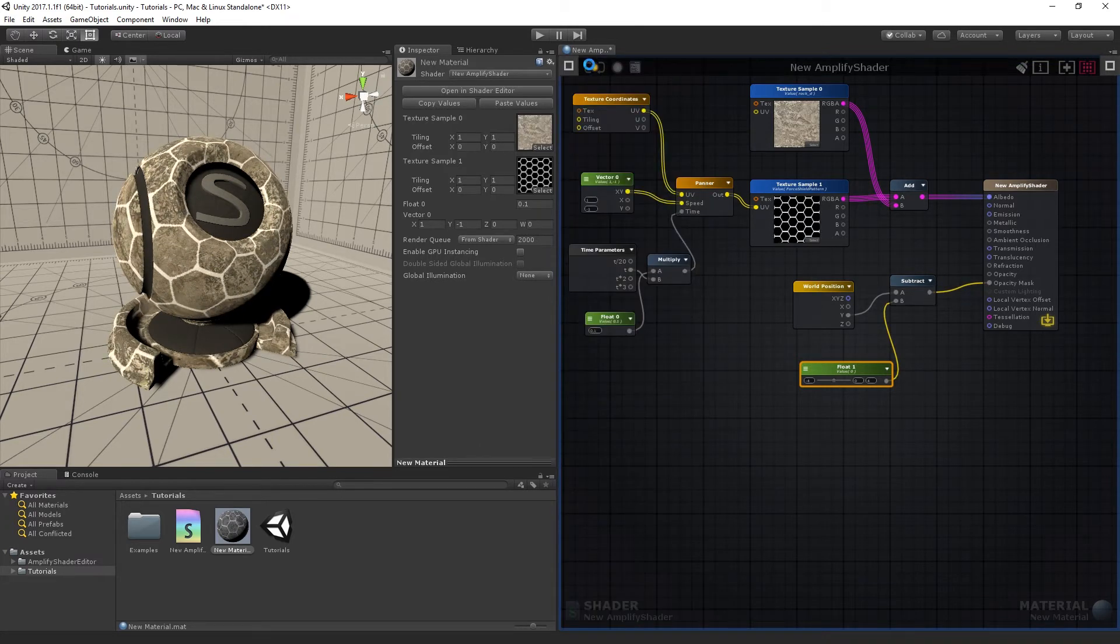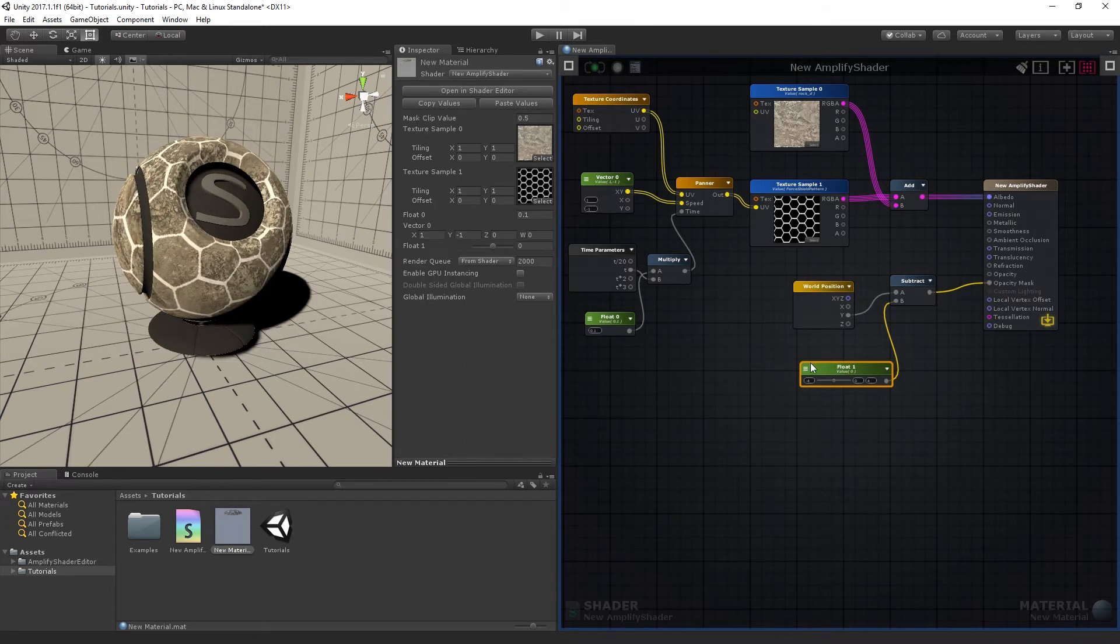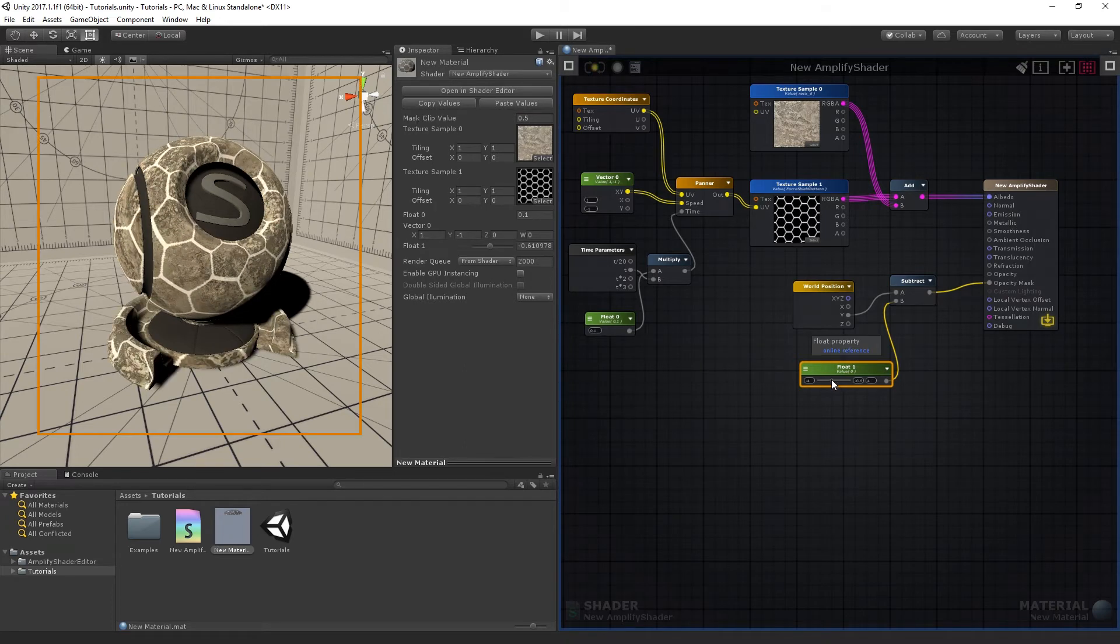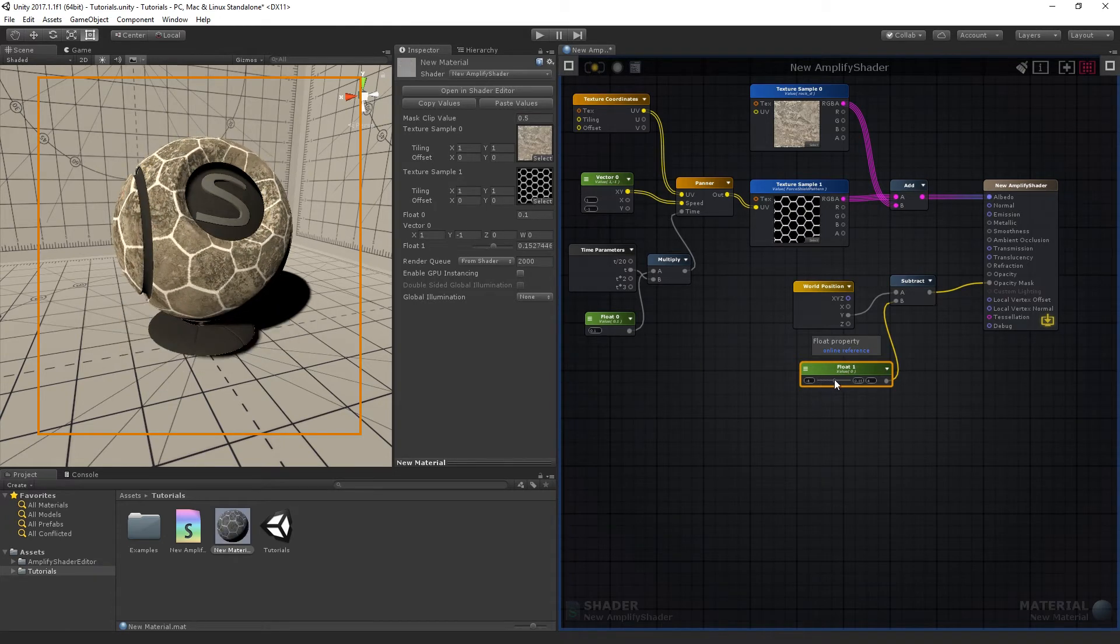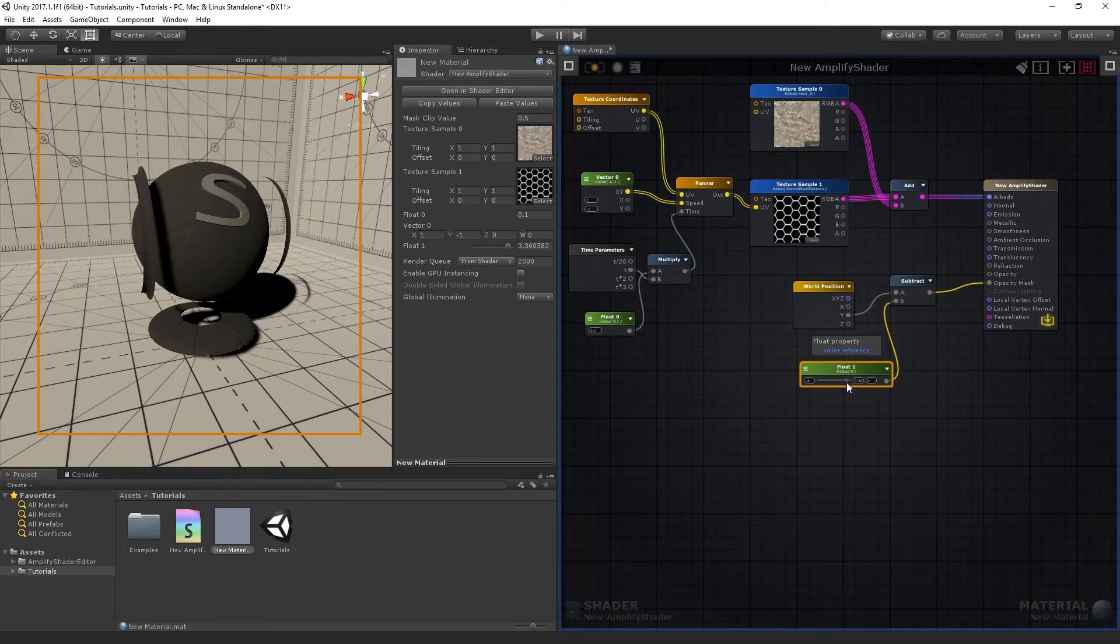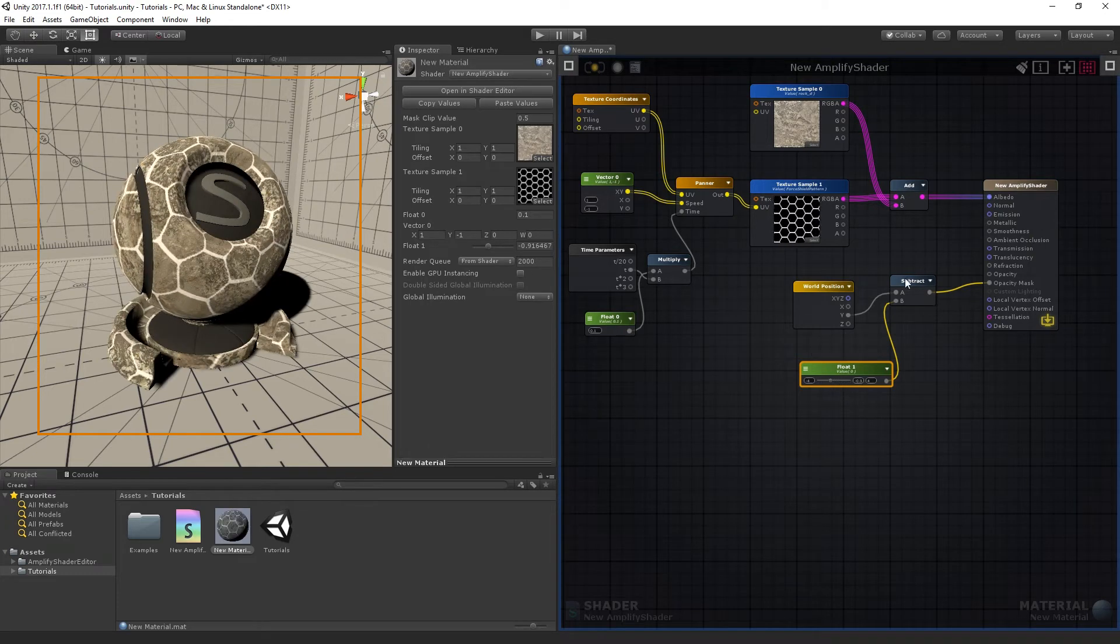Compile the shader after connecting the nodes. We're getting the Y coordinates from the World Position node, then subtracting them to a Float and applying the resulting gradient to the object as an Opacity mask.